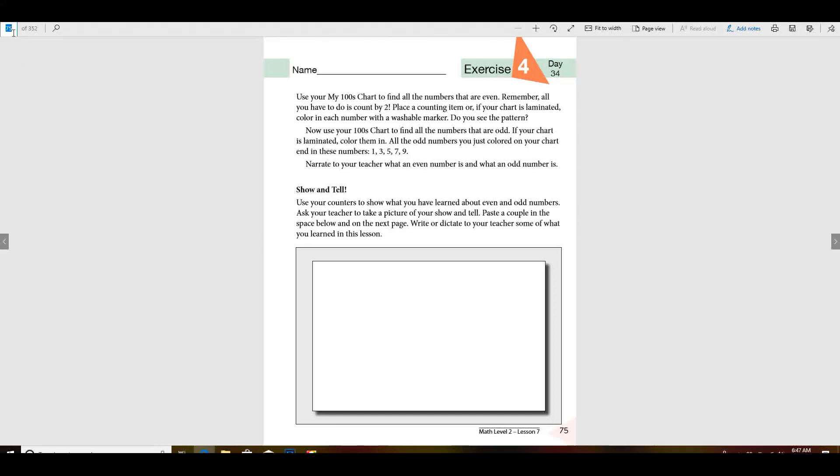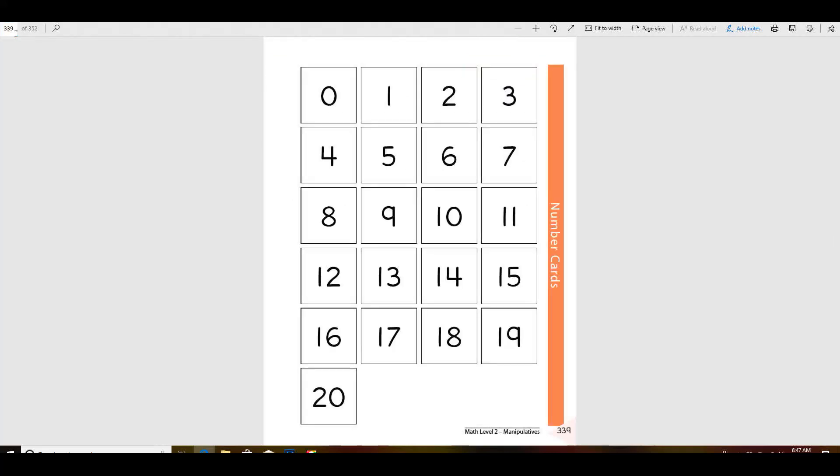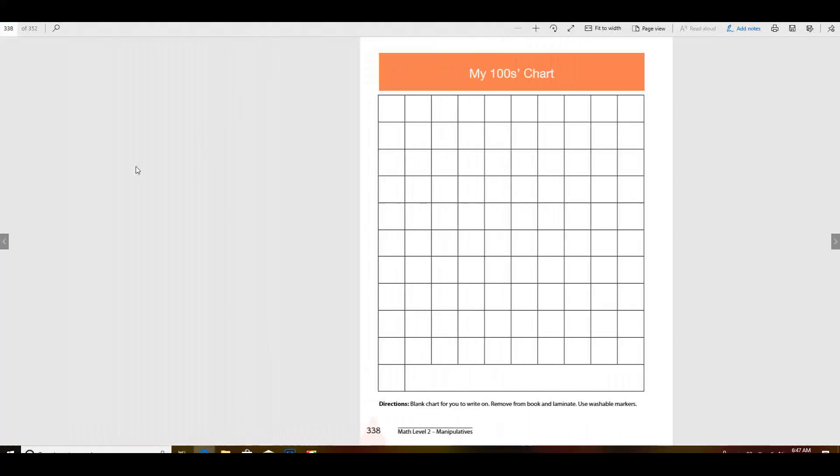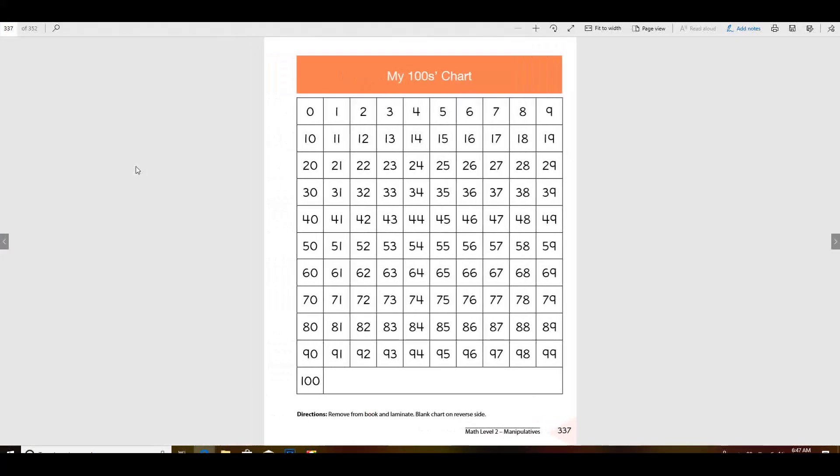Actually I told you the wrong page, didn't I? I do believe it would be this page. This is the one you're going to need. Do you hear my rooster crowing? He's in the background.